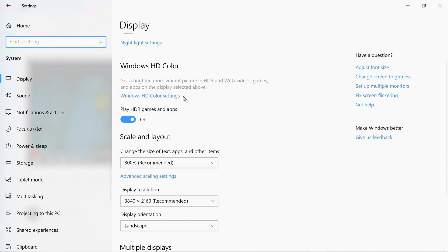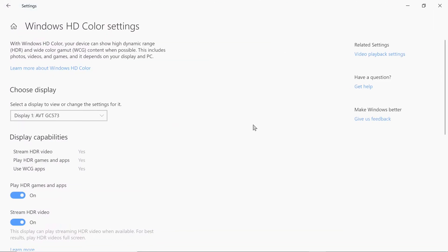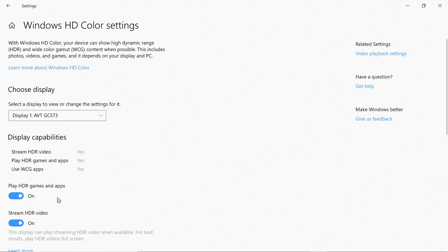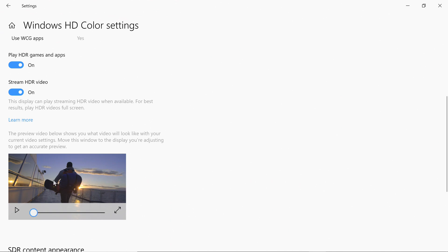You click on this app and it tells you exactly what display you have: 'Stream HDR videos — yes,' 'Play HDR games and apps — yes,' 'Use WCG apps.' So you can essentially use HDR on any video that has HDR or any video game that supports HDR. You select on for 'Stream HDR video' and on for 'Play HDR games and apps.' There's another feature here that will help you enhance the paper white for a much brighter screen.